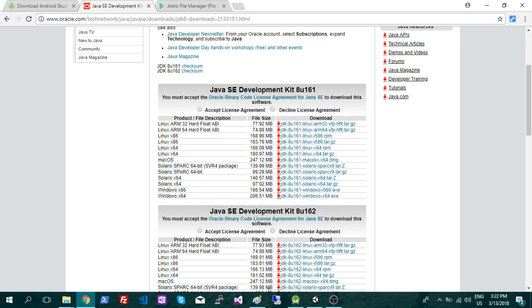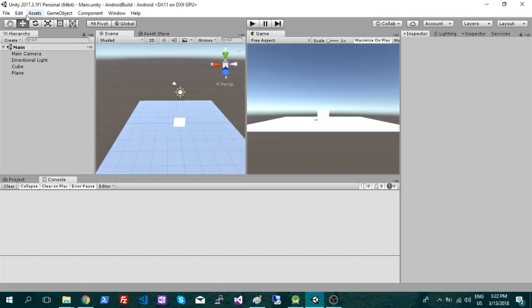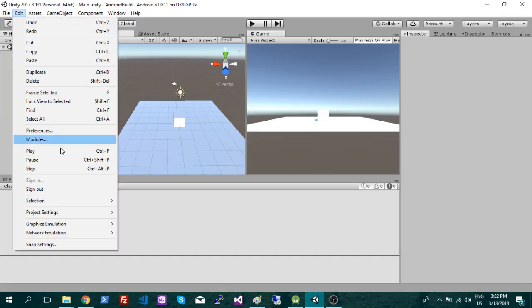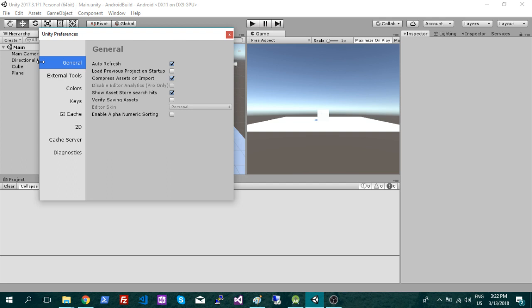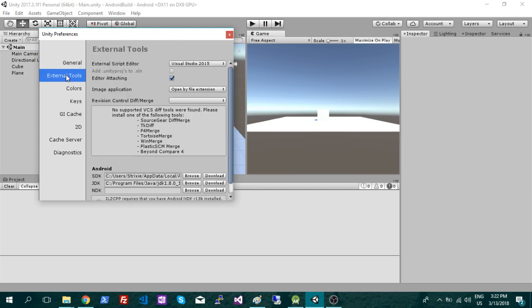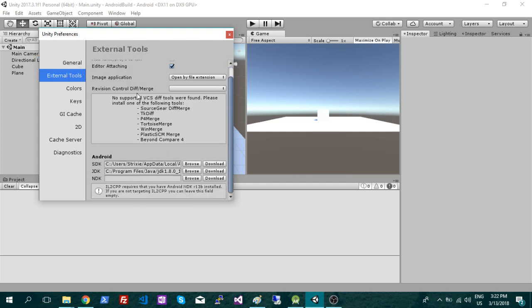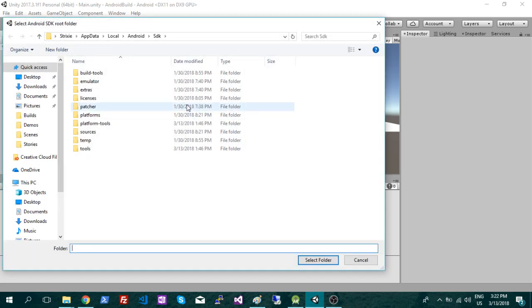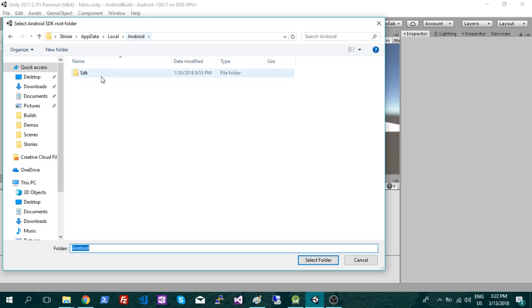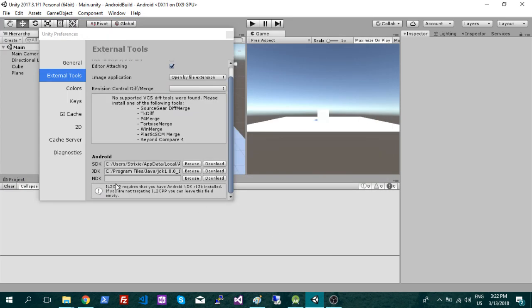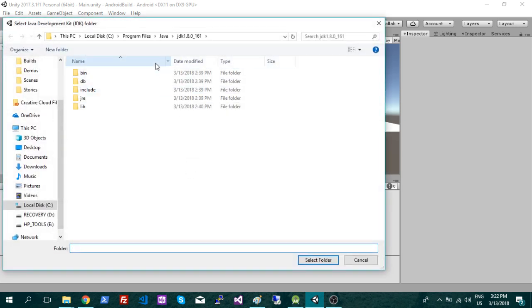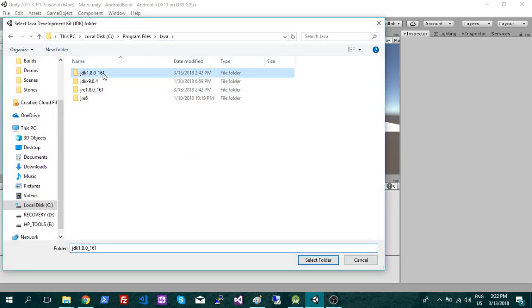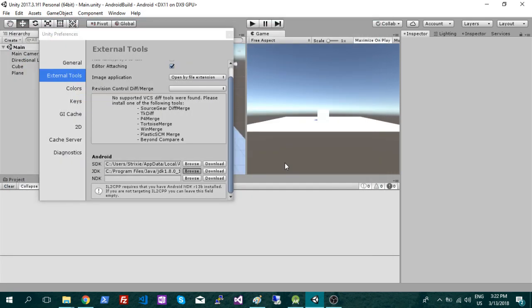So once those are both downloaded, you're just going to go into that external tool folder again. And now you're just going to link them up. So you can just hit browse, just find the SDK folder, click it and select folder. Same thing with Java. So this one here, make sure it's JDK, that version, select folder. And those are both now linked up.